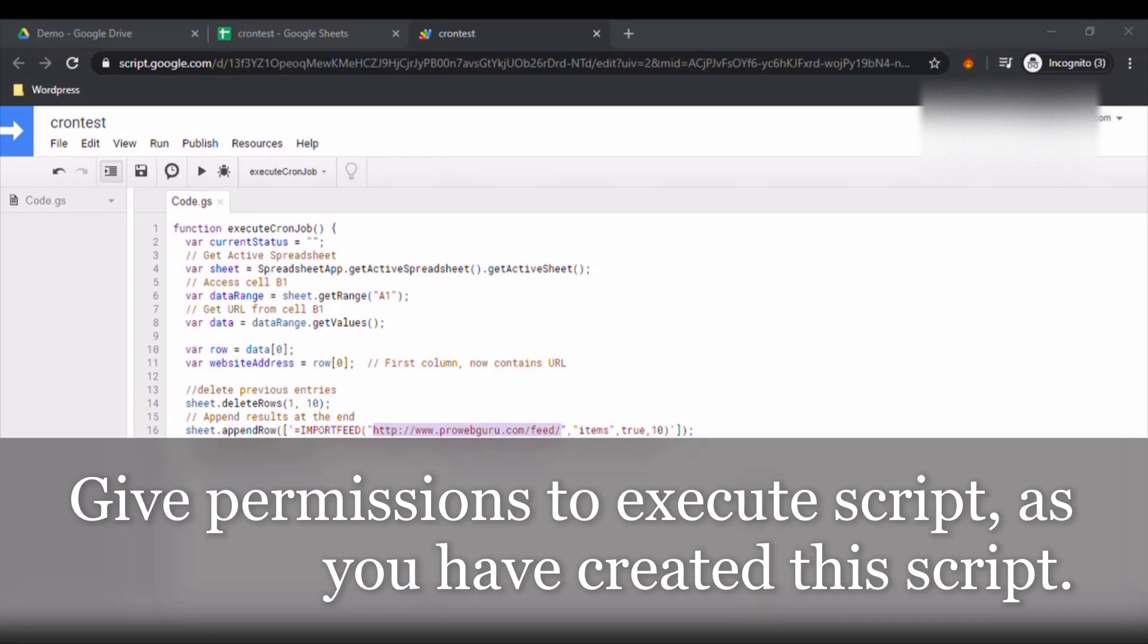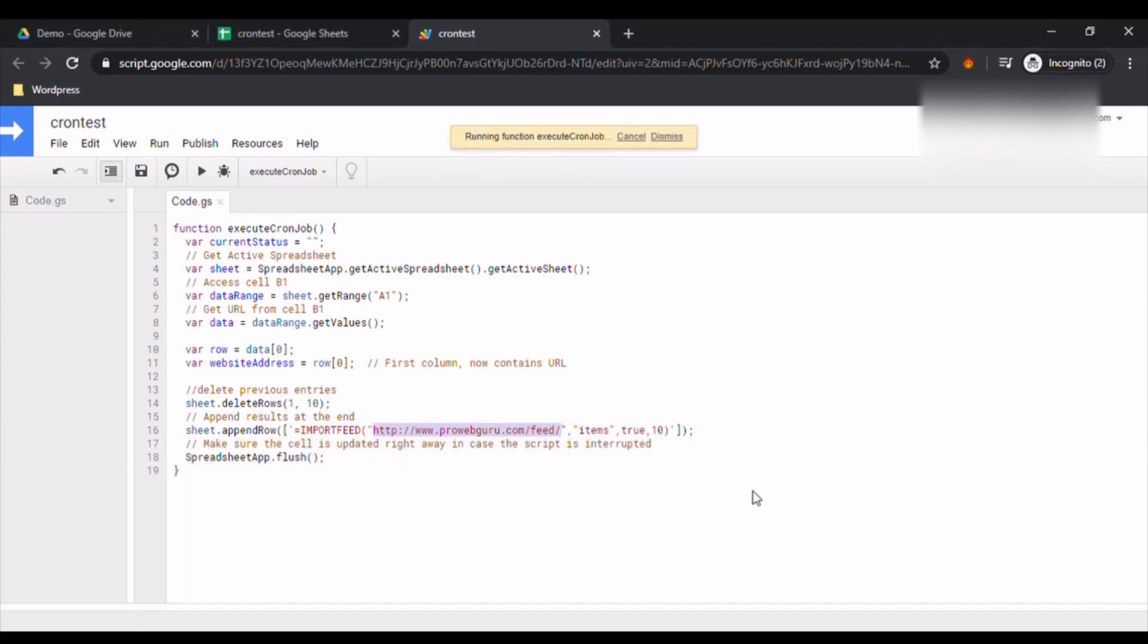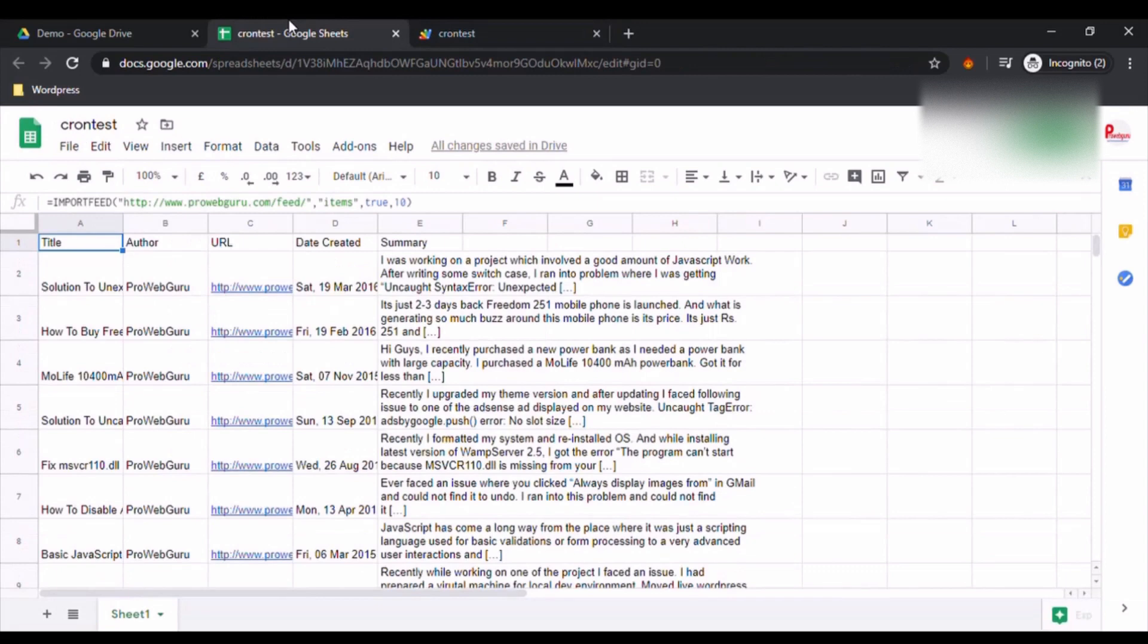So now it is running the execute cron job. Now that is done. All results are inserted here in this Excel spreadsheet.